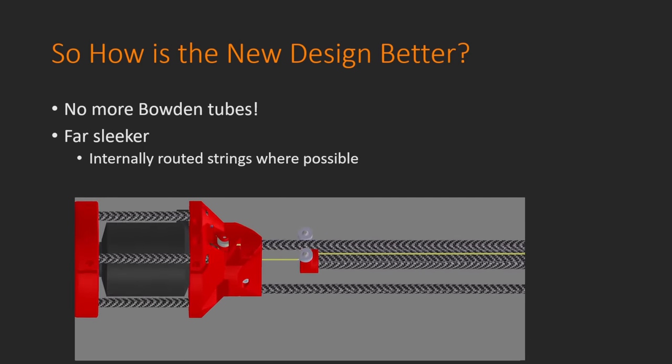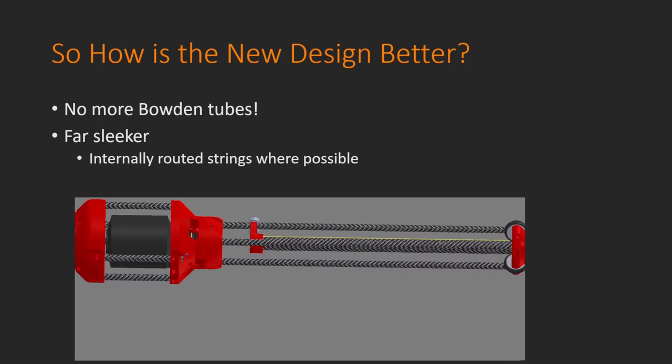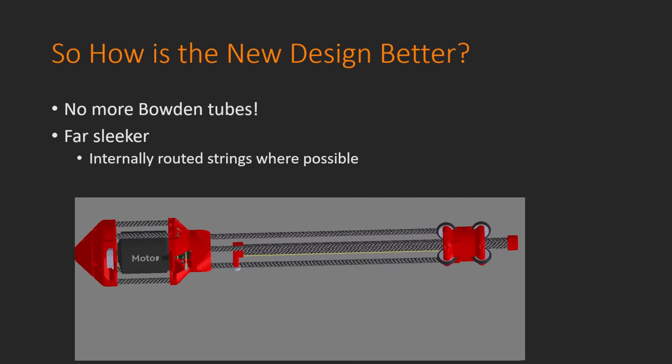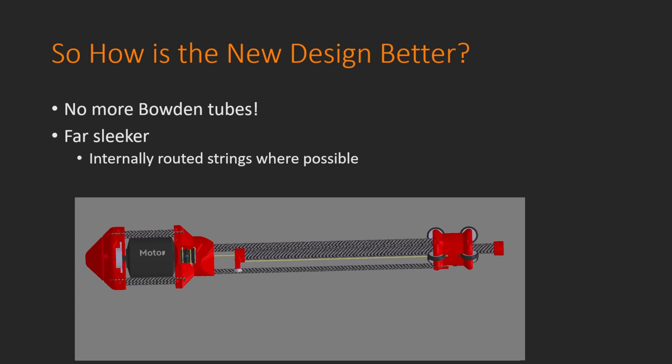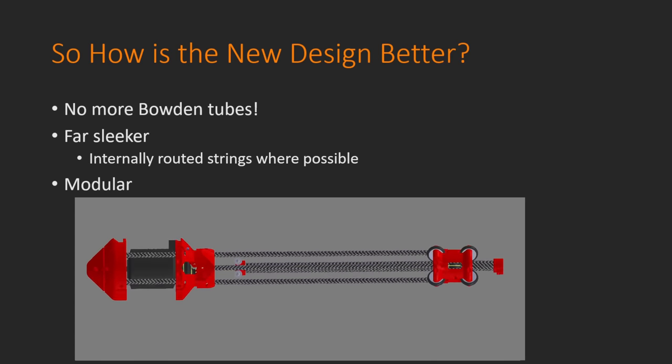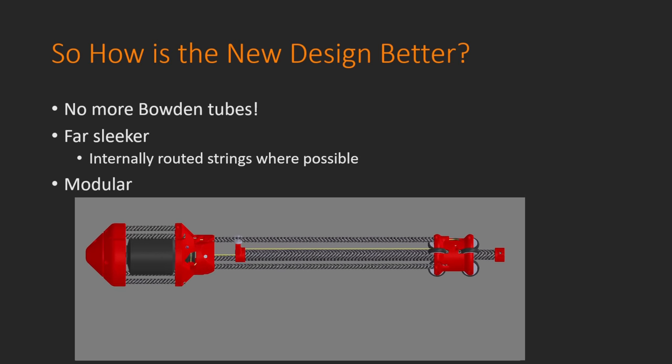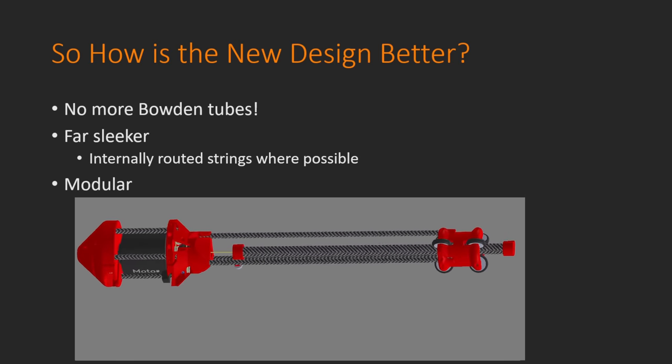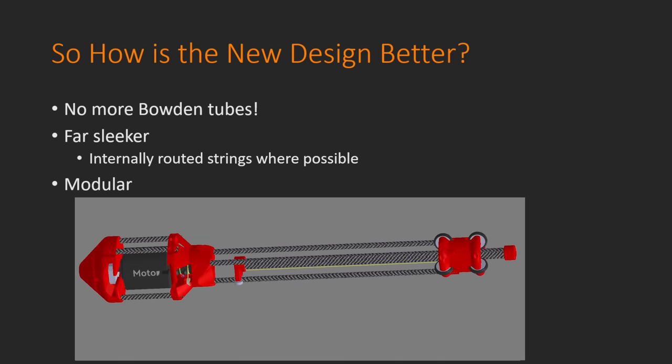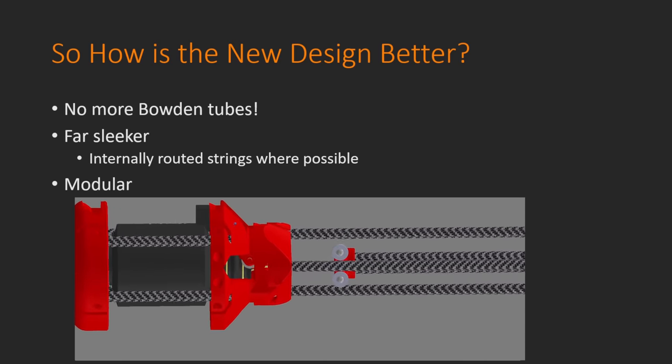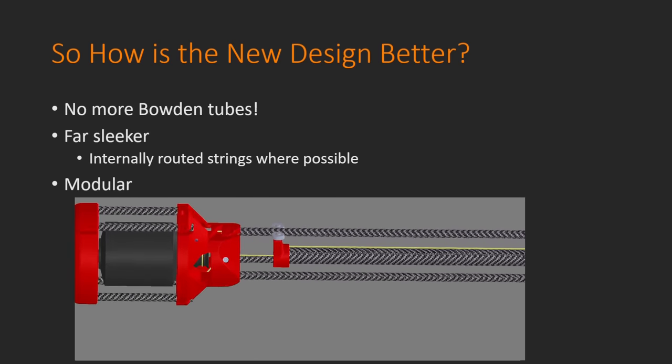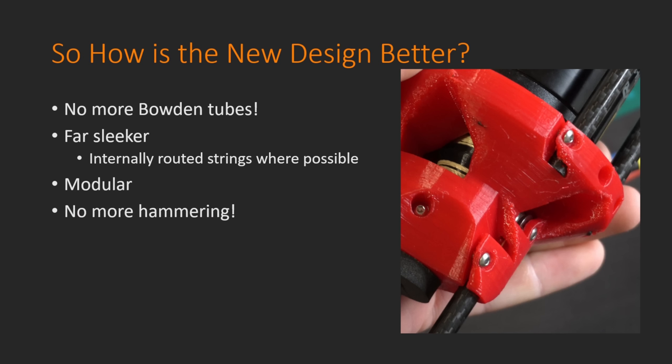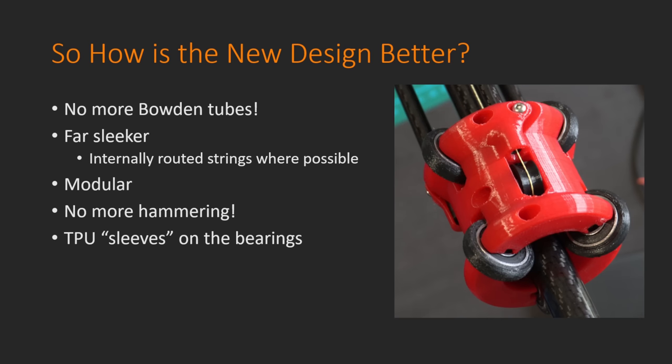This design is a lot more sleek than the previous one because the strings are being internally routed through the carbon fiber tubes wherever they can be, making the design a lot more elegant as well as modular. By having the motor contained within the actuator itself, if any of these parts break, I can very quickly take out that actuator and replace it with a fully functioning one, meaning that Jugglebot will have as little downtime as possible. Additionally, I no longer need to hammer anything when putting these actuators together. Using these clamping mechanisms that only require a single M3 bolt, I am able to very quickly and easily add or remove these structural carbon fiber tubes, making it a whole lot easier to put the actuator together. I've also changed the way that the bearings contact the central carbon fiber tube by adding these TPU sleeves to the bearings, minimizing the amount of wear and tear that should happen there.